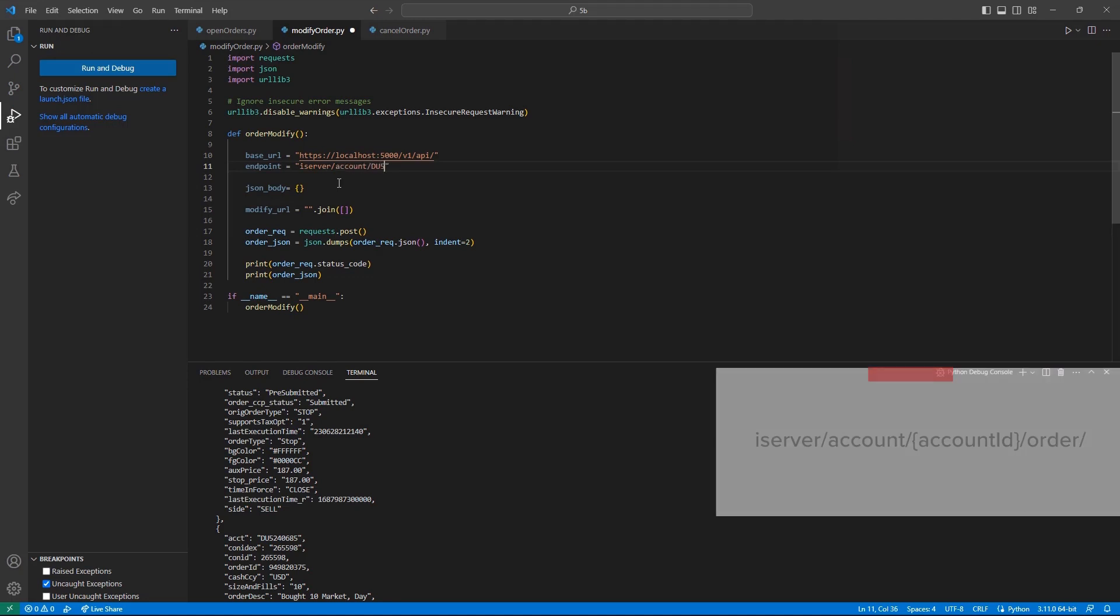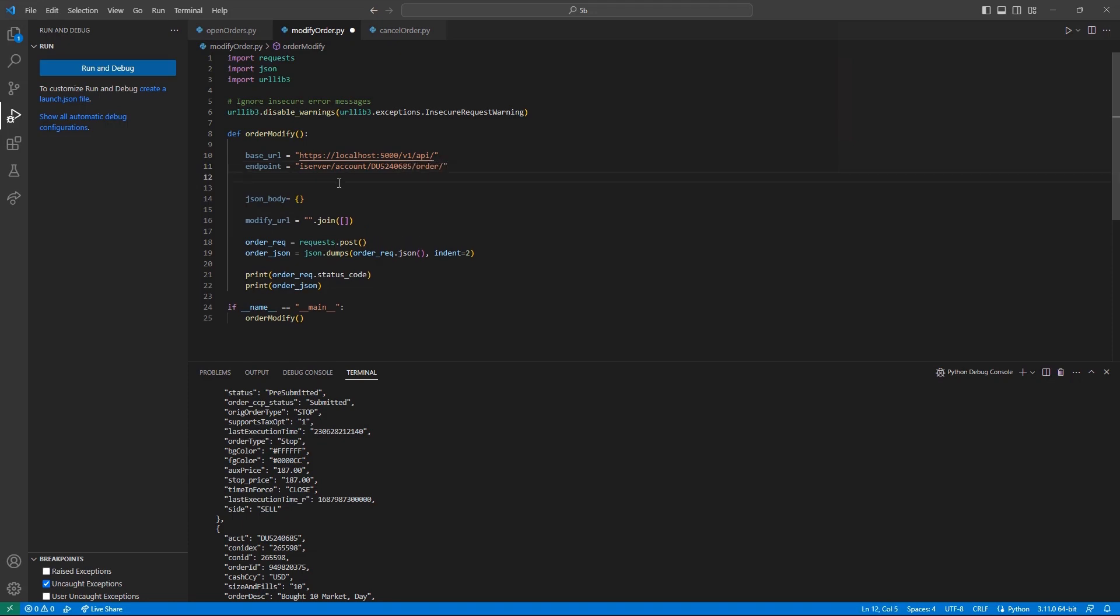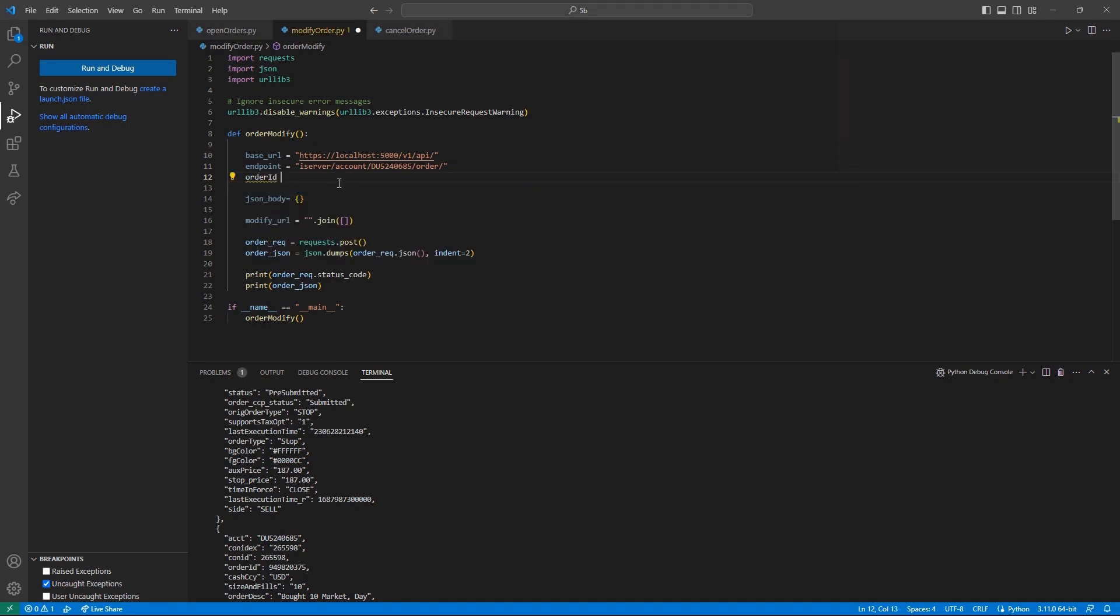Similar to the reply endpoint, I will need to append our order ID onto this endpoint. To do so, I will create a variable, order underscore ID, and set this equal to one of our submitted order IDs.